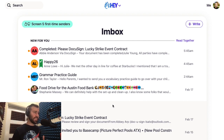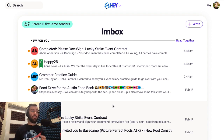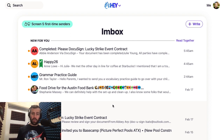When you initially set up 2FA on your Hey account, you should have been given a list of 10 alphanumeric codes, and hopefully you saved those somewhere safe on your computer, printed them out, or maybe both.